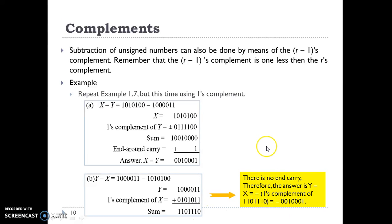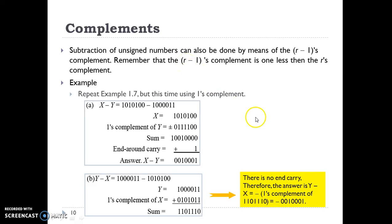After this video you should understand the concept of complements and their use in subtraction. We can use any number system — octal, binary, decimal, or any other — and the only difference is that r is replaced by the radix of that number system. In the next video lecture we will learn about different arithmetic operations such as octal arithmetic and hexadecimal arithmetic. Thank you.